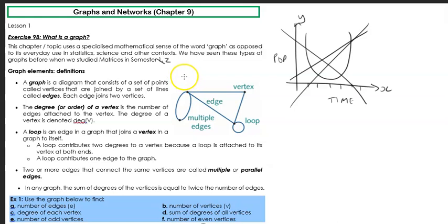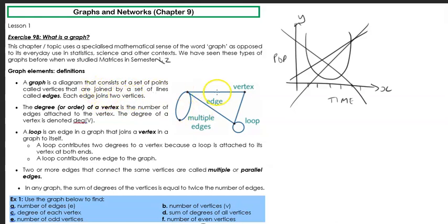The first definition is that a graph is a diagram that consists of a set of points, which are called vertices — so a dot or a point. They are joined by a set of lines that are called edges, and each edge joins two vertices. Here, let's look at this example. This is just a random graph where we can see some dots, which are considered vertices, and we've got some edges that go along.